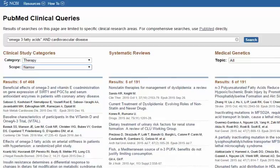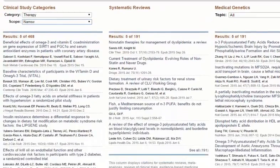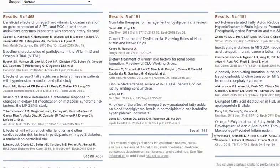The five most recent results are displayed in each column. To see all the results, click See All.